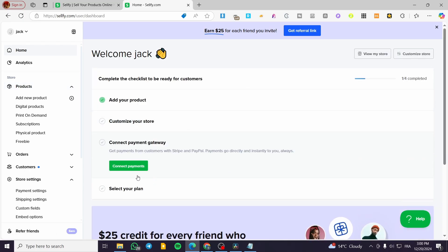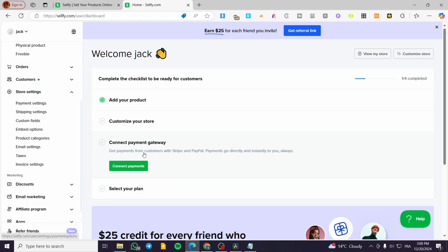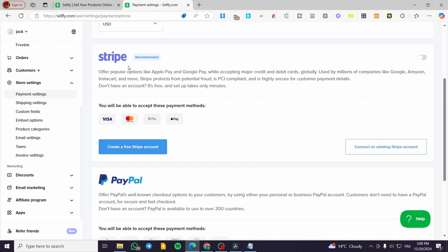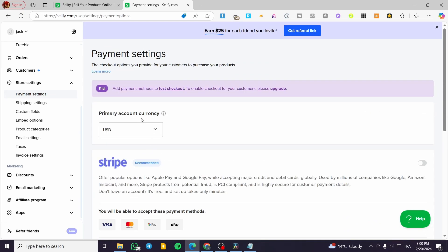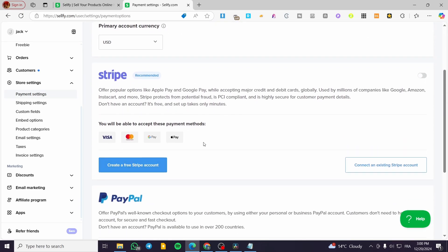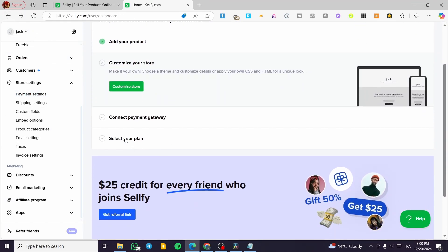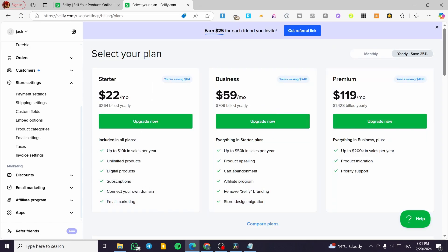You will also need to connect a payment gateway. You can set that up from the settings — connect Stripe or PayPal, and set your primary account currency. The third thing to remember is selecting a plan. This is a free trial, so you'll need to choose a plan to make sure your store stays live.